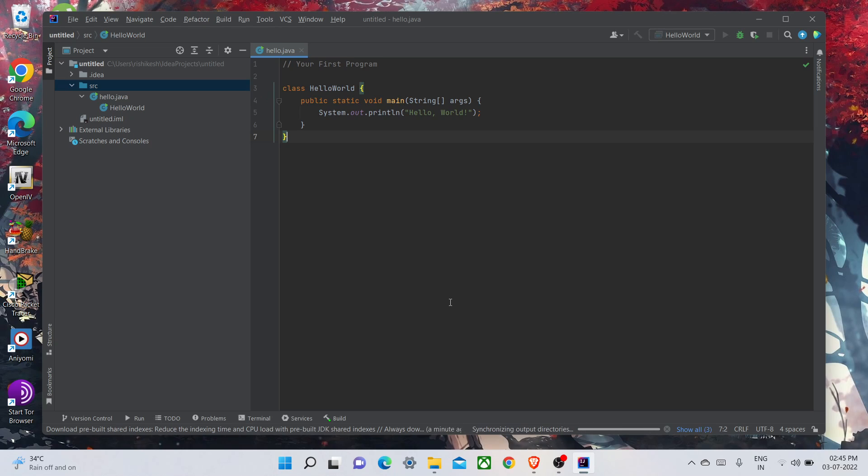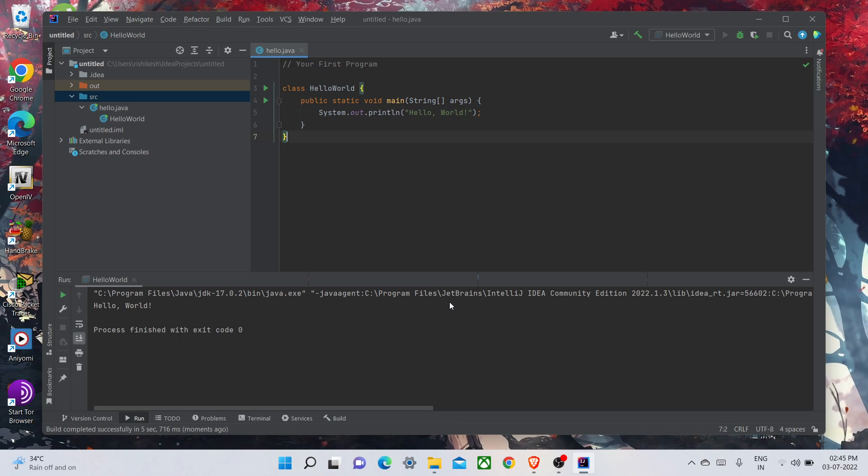It's taking time. In a few seconds it will run. Yeah, you can see here in the output in the terminal, it is saying Hello World as same we have passed here in the System.out.println.